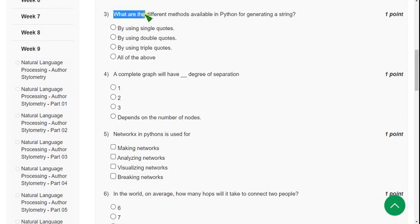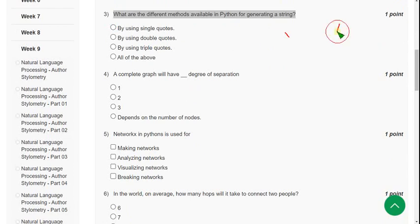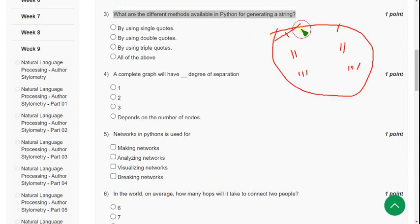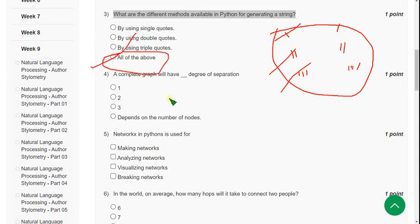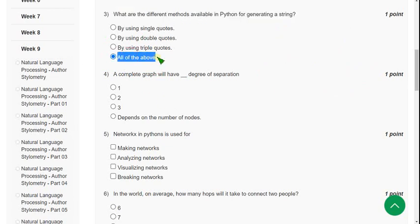Question 3: What are the different methods available in Python for generating a string? We can use single quotes to represent a string, and also double quotes, and also triple quotes for multi-line strings. All three can be used, so the answer is all of the above.